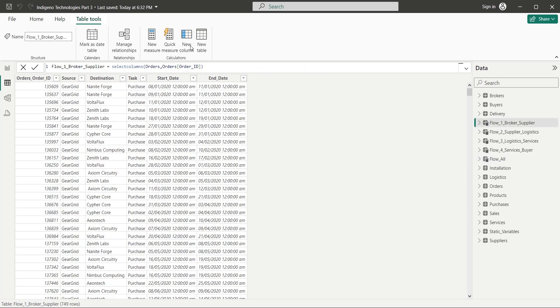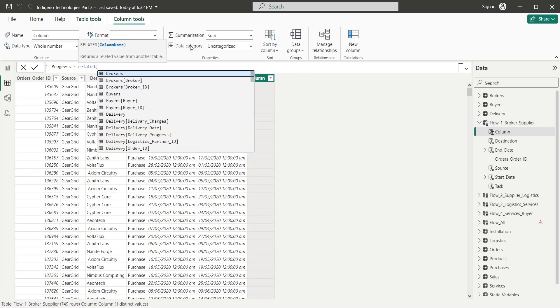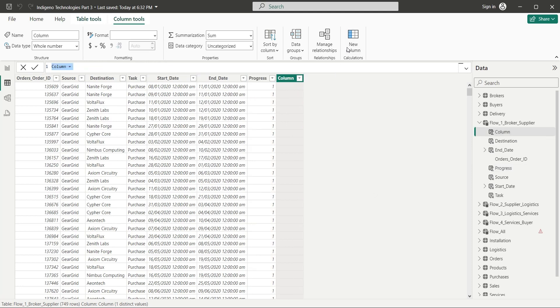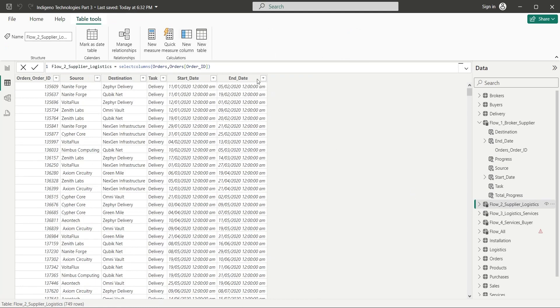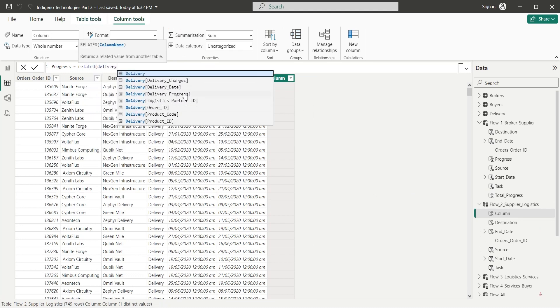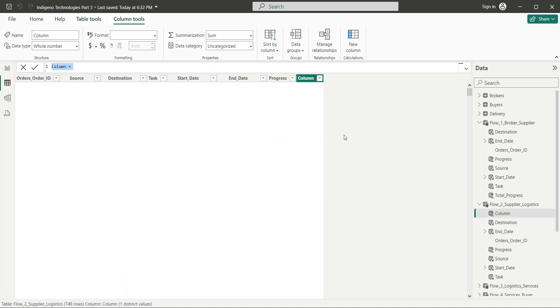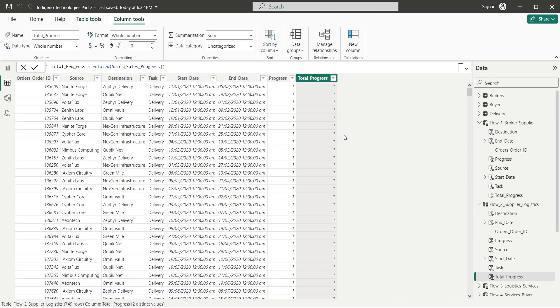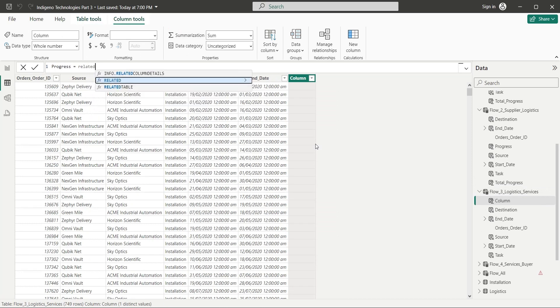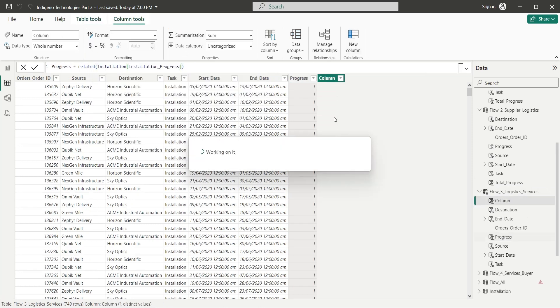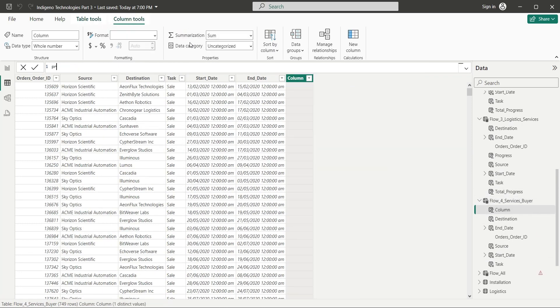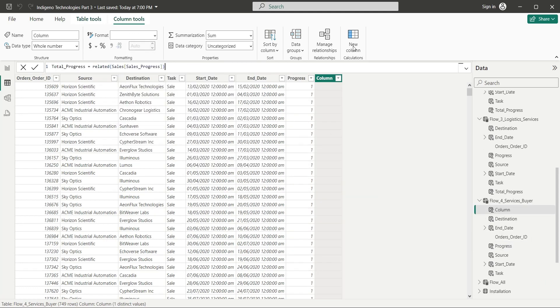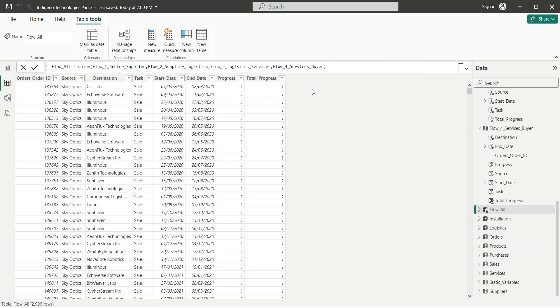We will also add two columns for progress. One will show the progress of current task, while the other will show the total progress from sales progress. The total progress will be same for all tables and will be used later to filter sales currently in process. While the individual progress of each task will show their own percentage of completion in the dashboard.